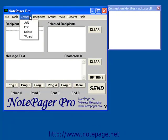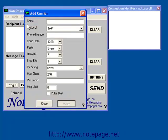Once in the program, left-click on the Carriers menu, then left-click on Add. In the Carrier field, enter the name of the carrier that you're going to be sending the messages to. Examples of carriers that support the Simple Network Paging Protocol are PagePlus, American Messaging, Sprint, Altel, and Nextel.